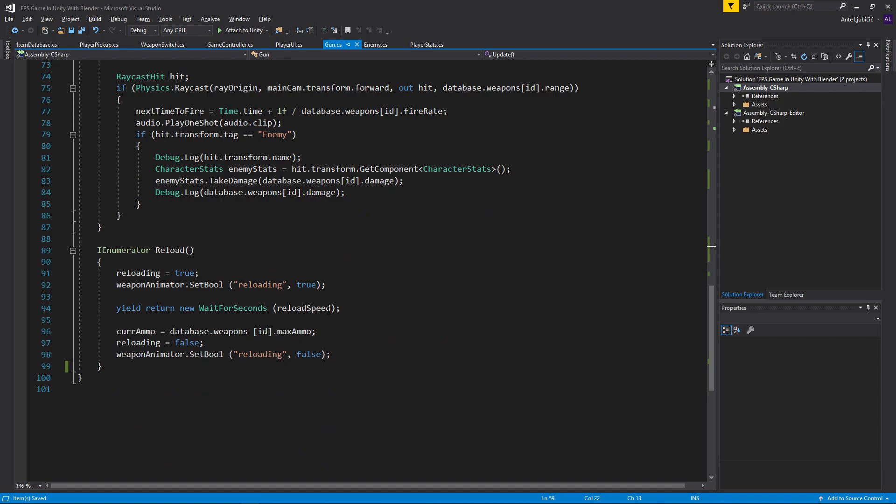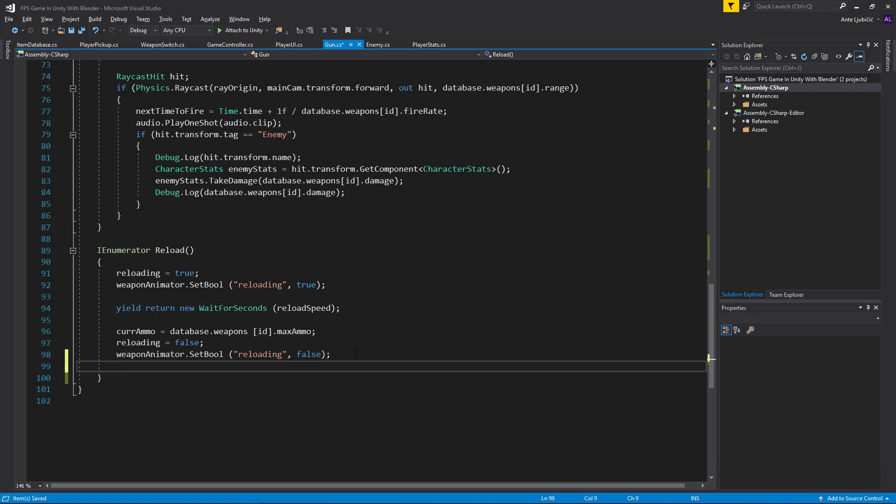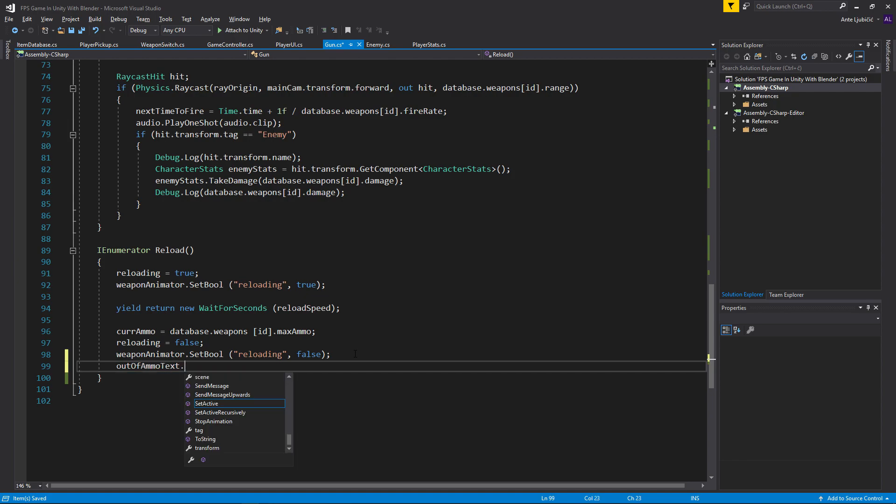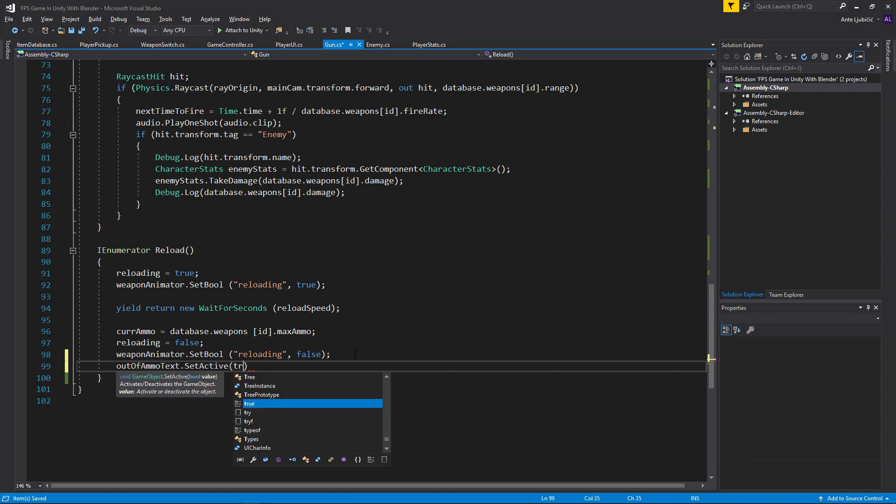Every time we reload, right here at the end I will just say out of ammo text.SetActive, I'll set it to false. I want to disable it every time we reload because we'll have ammo.